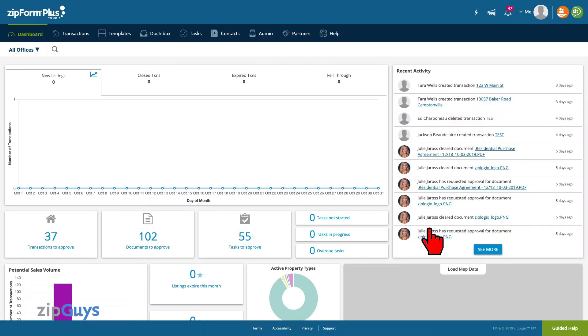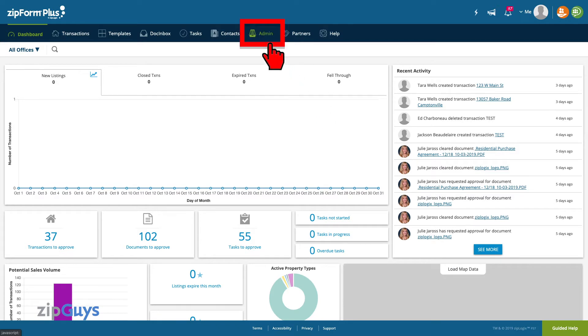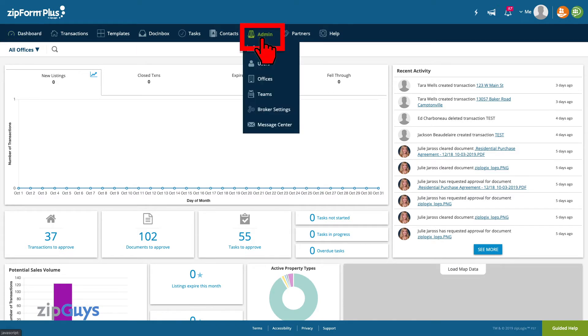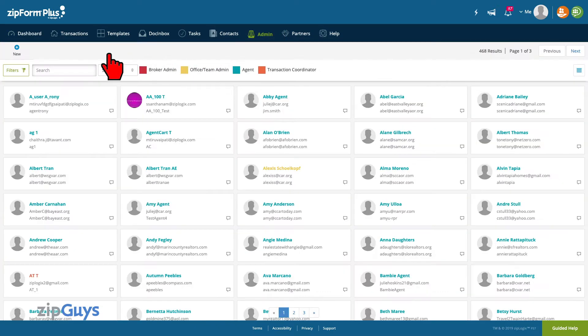To add a new agent, we will first click on the admin menu, then select Users. Now we can click New to create a new user.